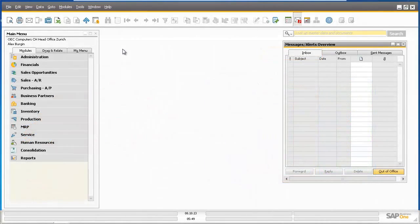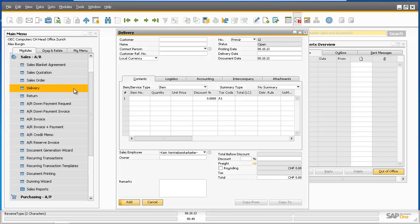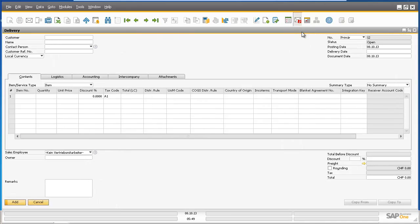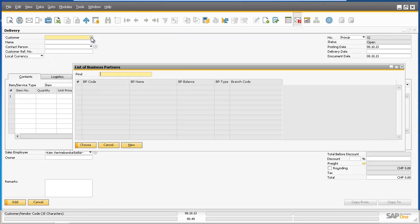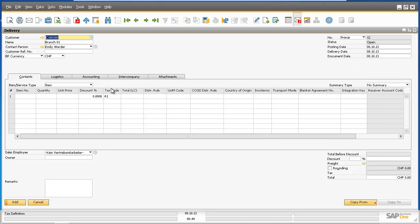Alex Bergen is now logged into the head office company system and would like to open up a delivery document by going to Sales and selecting Delivery. The customer for this particular delivery is the Branch 1 company, so we're going to select Branch 1 as the customer for this delivery.